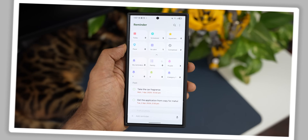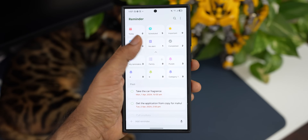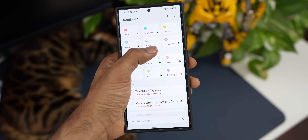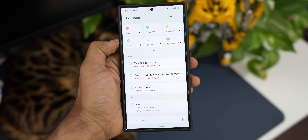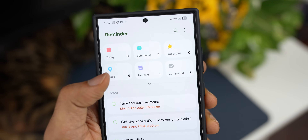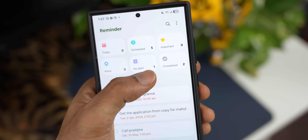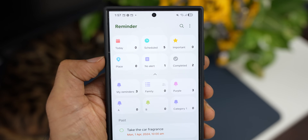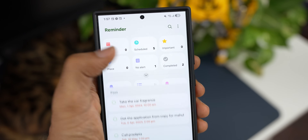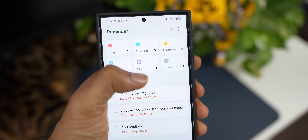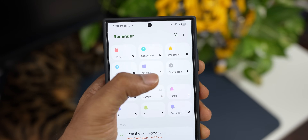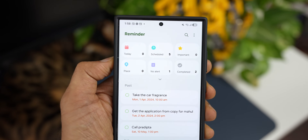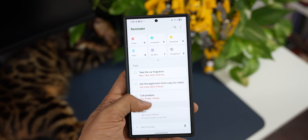Everything is available on one single page with no tapping through multiple buttons or settings. And if you think this is too much clutter on your screen, you can minimize it by tapping the arrow button to shrink those categories. Tap it again to expand them. It's very thoughtfully done — simple to expand or shrink as needed.